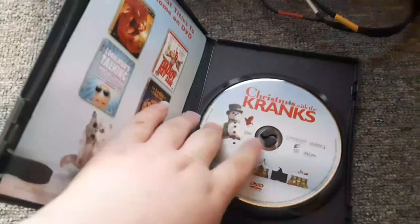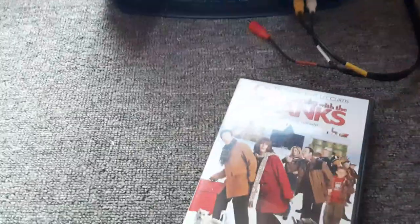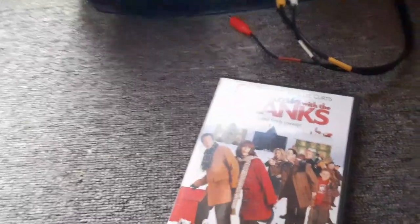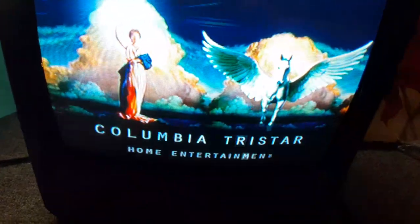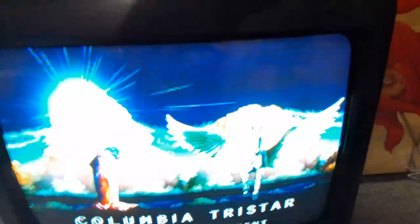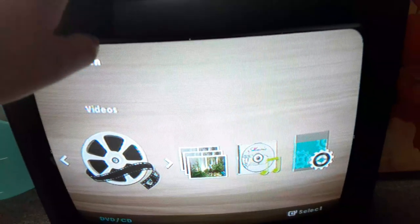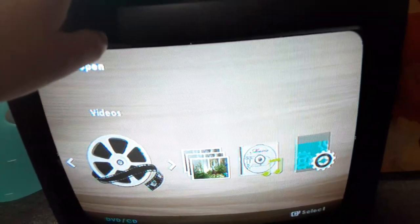So now next DVD is Christmas with the Cranks because it has the Columbia Tristar Home Entertainment logo even though it's the Sony Pictures Home Entertainment on the back. So yeah, I'm going to show you the Columbia Tristar Home Entertainment logo recorded on the VCR TV. And I'll probably will move my DVDs somewhere. Alright that was the Columbia Tristar Home Entertainment logo recorded on the VCR TV.